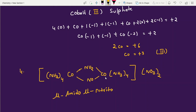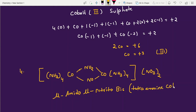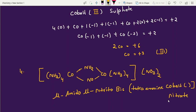Since both central metal atoms are cobalt and the non-bridging ligands are the same (tetraamine on each side), we can write bridges first as in Example 2. We write mu-amido, then mu-nitrito. Then, because both halves repeat (same ligands, same metal), use bis: bis(tetraamine-cobalt). Write the oxidation state and then nitrate outside.